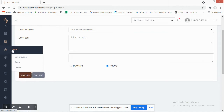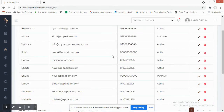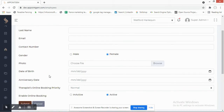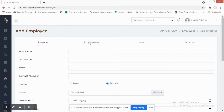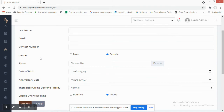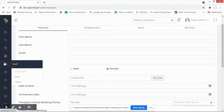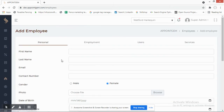The Master module is now complete. Moving on to Staff — here you can see all employees, and you can add a new employee with details like date of birth, anniversary date, and therapist booking priority. You can also define the services they offer and toggle them active or inactive.